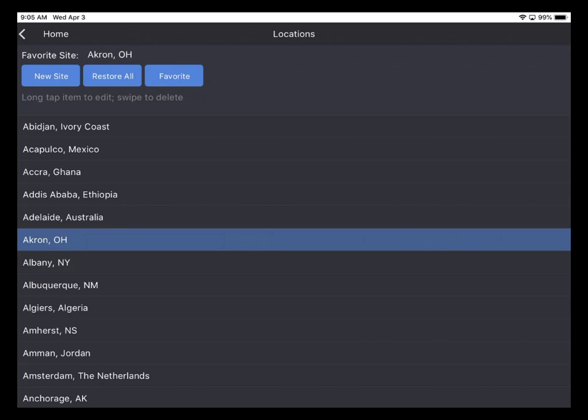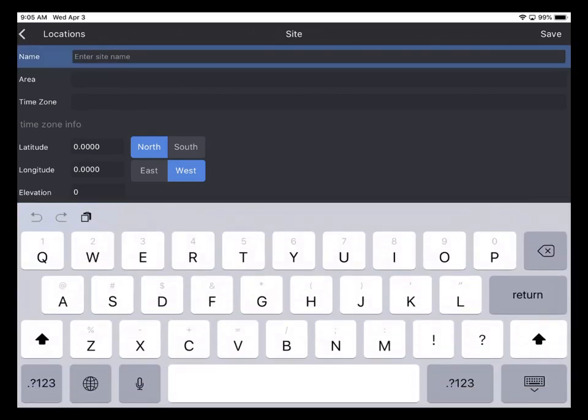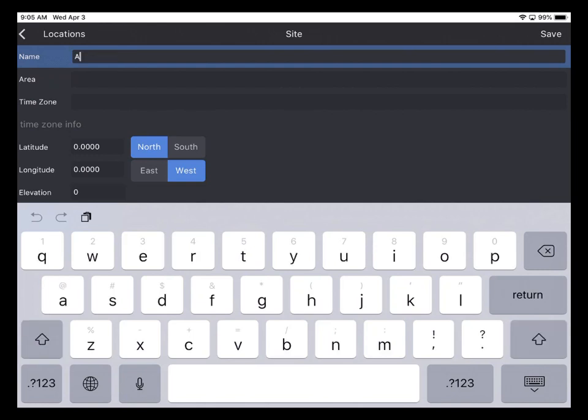Now you might like to create your own observing location. So to do that, I type New Site. And I need to enter a little bit of data to describe the site. So I tap Name. And I'm going to enter a name that will sort to the top of the locations list. So I'm going to choose ABC for this demonstration.